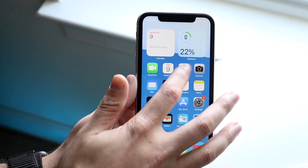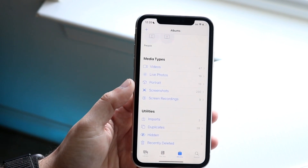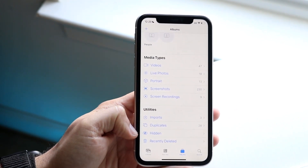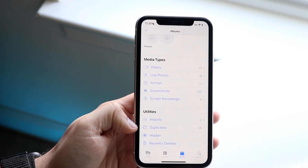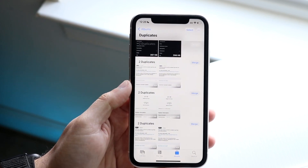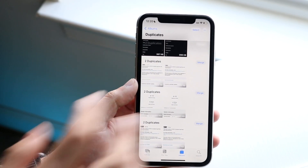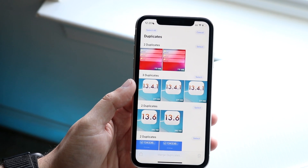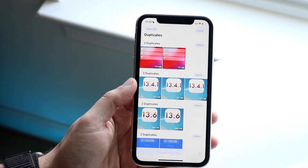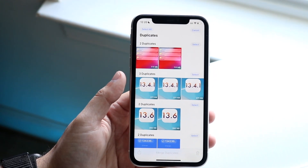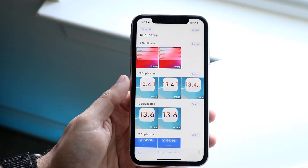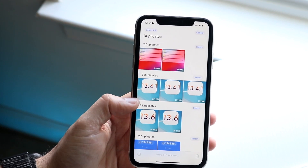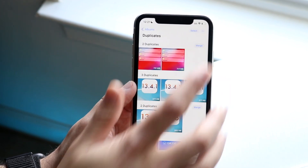Back in the Photos app, you now have the ability to delete duplicate photos. In your Albums you'll see a new Duplicates option. Tap it, select all, and iOS will automatically find your duplicate photos so you can delete them easily. It's a super easy feature that Apple added.